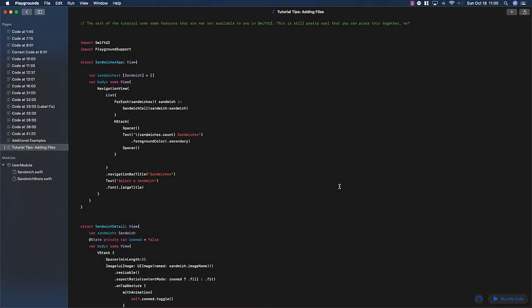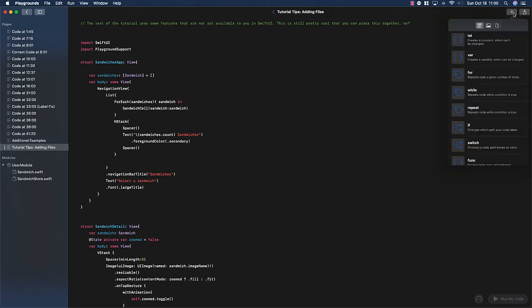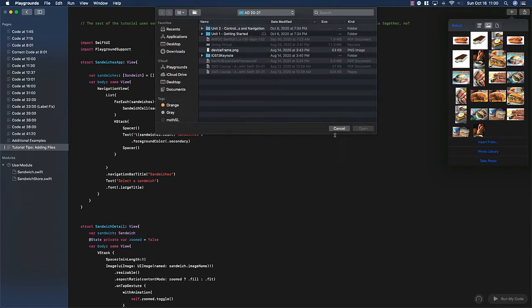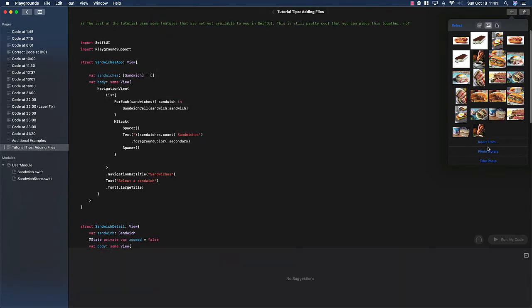Hey team. One of the things I want to help you with as you move forward in this project is changing the image files within the playground. I've shown you a few times in class that if you go over here and click on the plus button and then this image button, you can see all of the files from the tutorial. It gives you some options on putting in new files, but it actually requires that you do that one at a time.